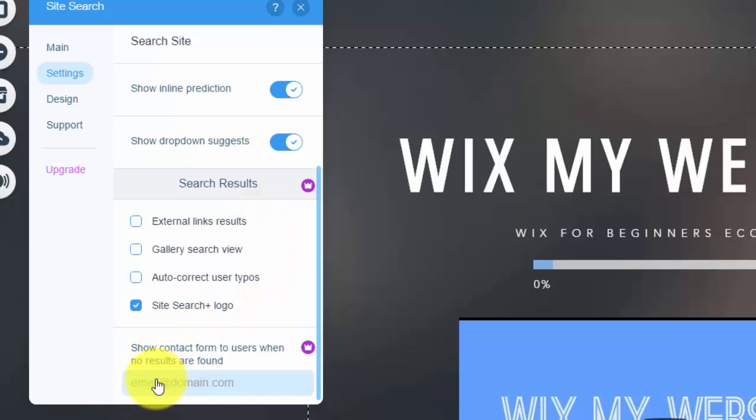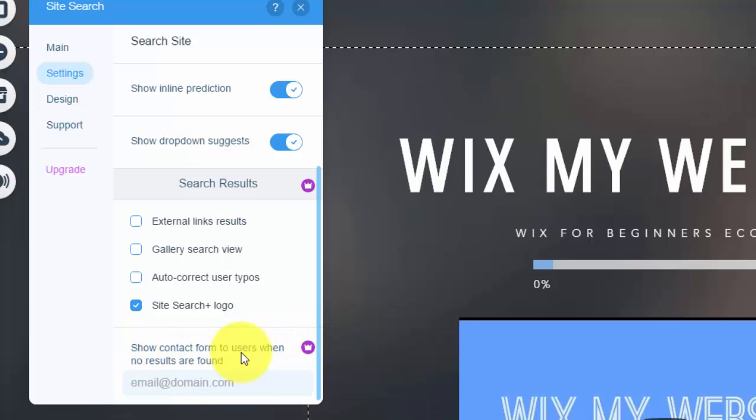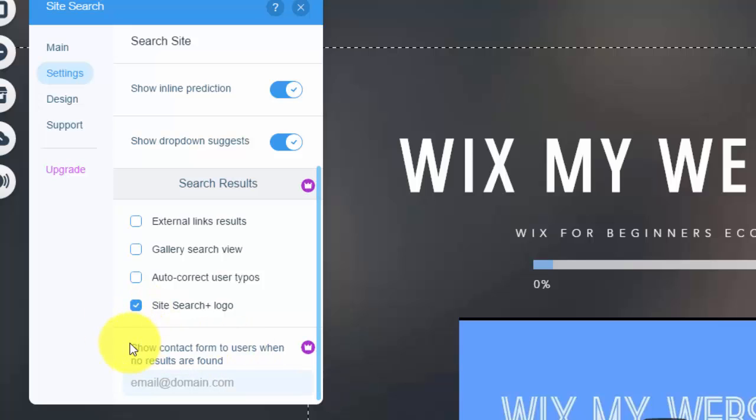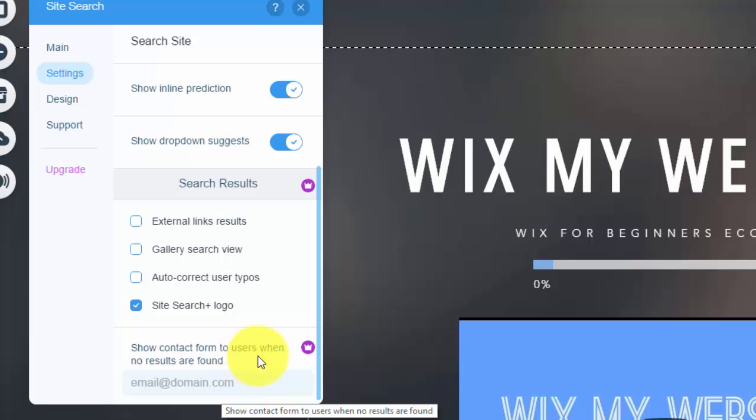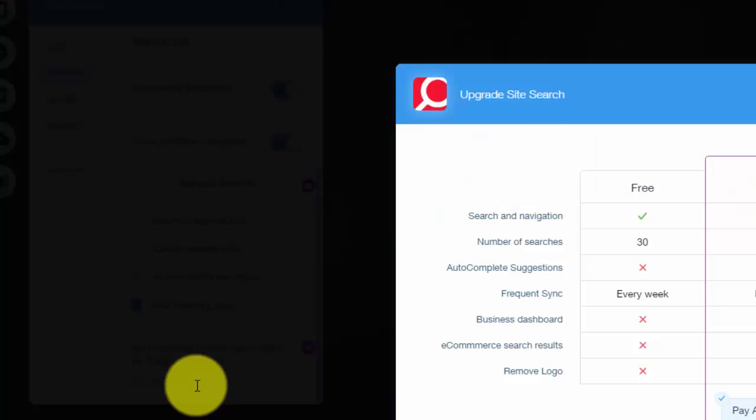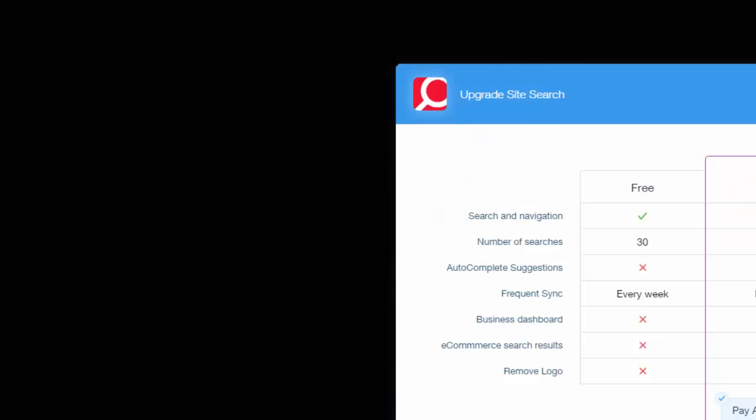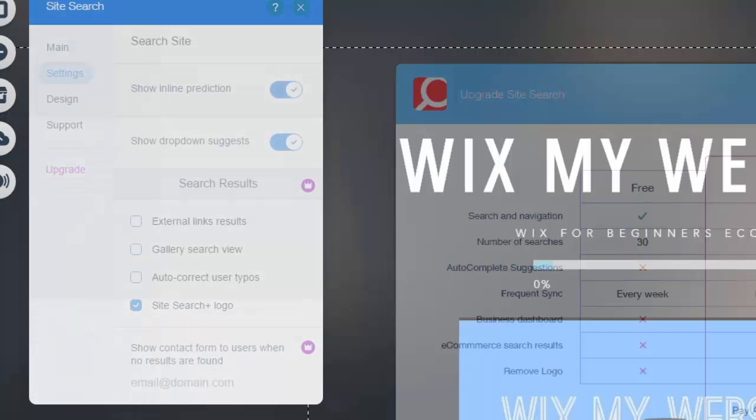And then finally you could say show contact form to users when no results are found. So another premium feature, if the results aren't found on your website or you can't find it through the search, you can have a contact form that users will email you their question and it would go to this email, whatever that is. But again, you need the premium plan to do so.